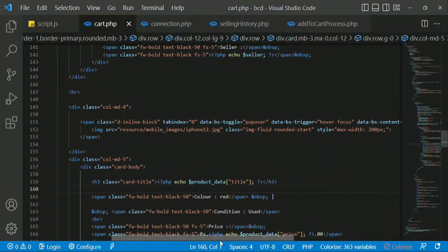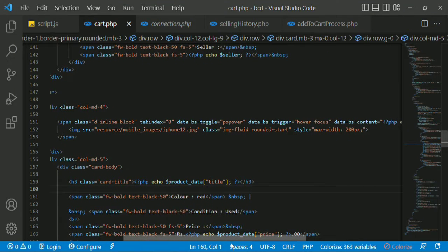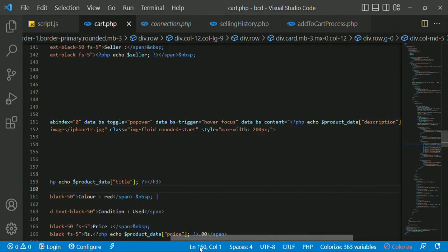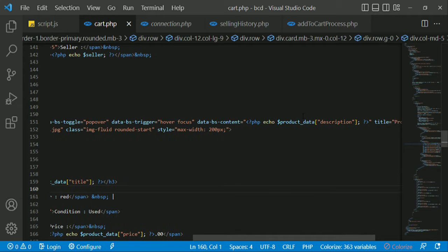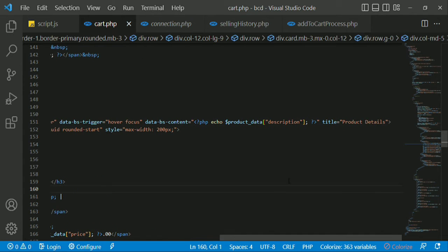We will talk about the product table in pop-up design. We will talk about the description in pop-up design. We will talk about the iPhone smartphone, made by Apple.